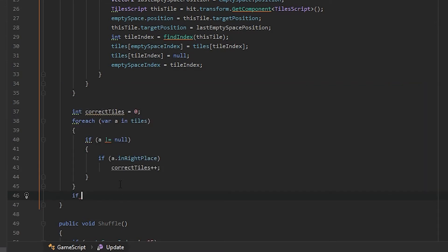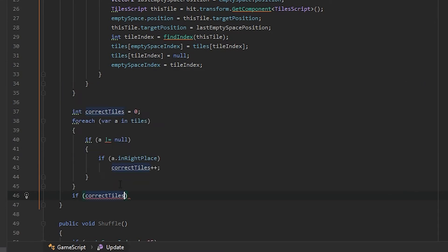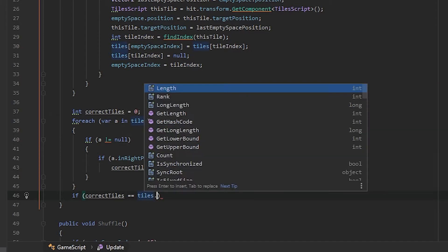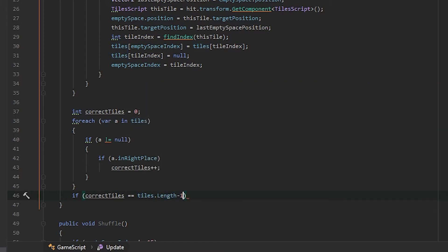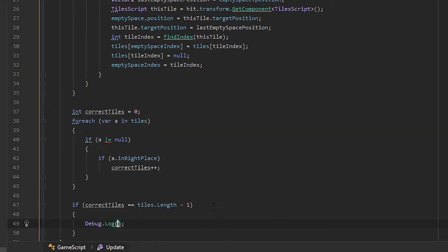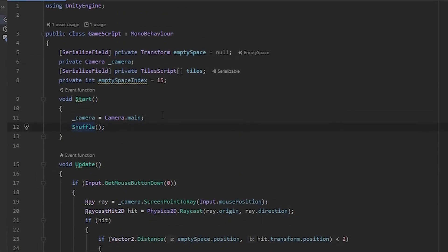Now we have to write an if: if the number of correctTiles is equal to the number of all tiles except one, because one of them is the empty space. If they are equal, for now we are just going to use Debug.Log and it says 'you won'. Go to Start and comment out the shuffle because we don't want to shuffle the game right now.